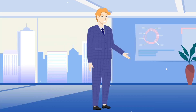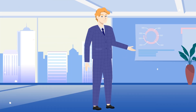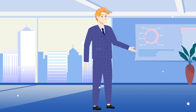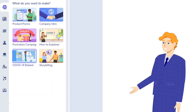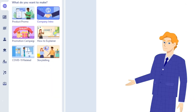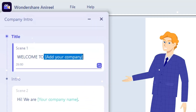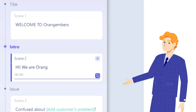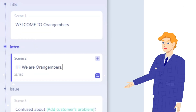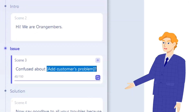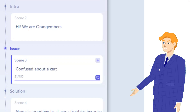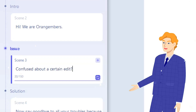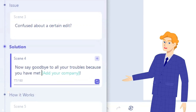That being said, I'll show you all its features and why I recommend it so much. There are many pre-made scenario animations you can use, from storytelling to how-to explainers to a company intro. Once you've chosen a scenario, all you have to do is replace the words and let Wondershare Anireel do its work. It's that easy.